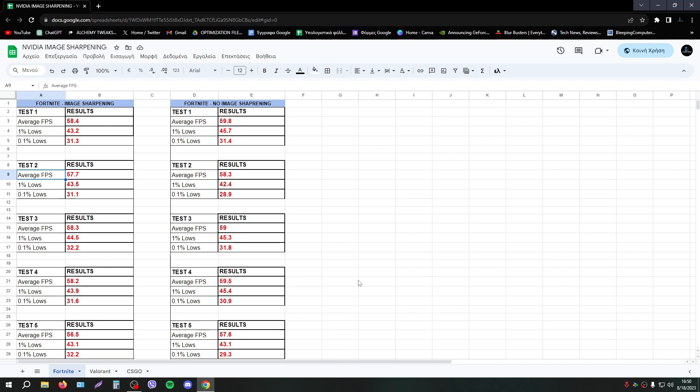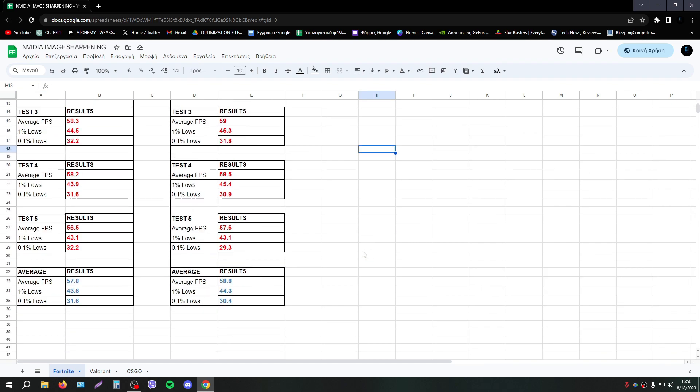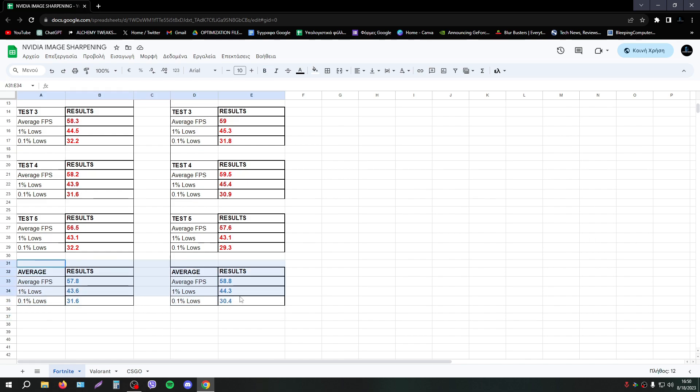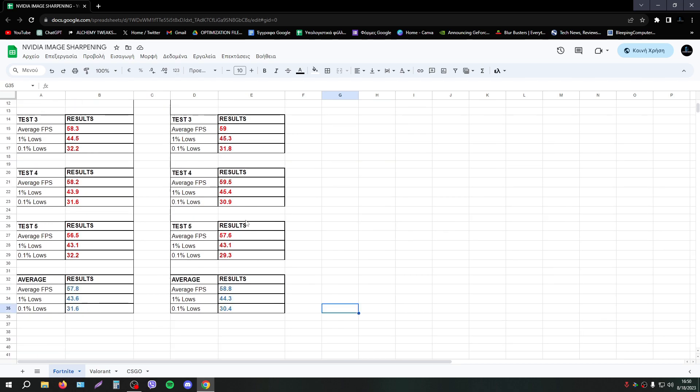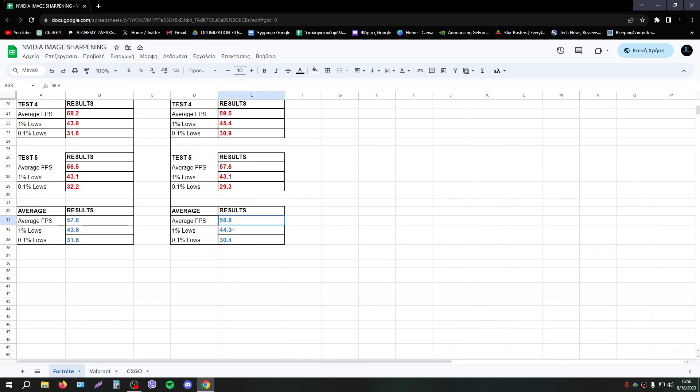Now let's see the results, starting with Fortnite. As you see we have the average results here. Basically we haven't any difference. Of course without image sharpening we have one more FPS, it's nothing, it's zero difference.